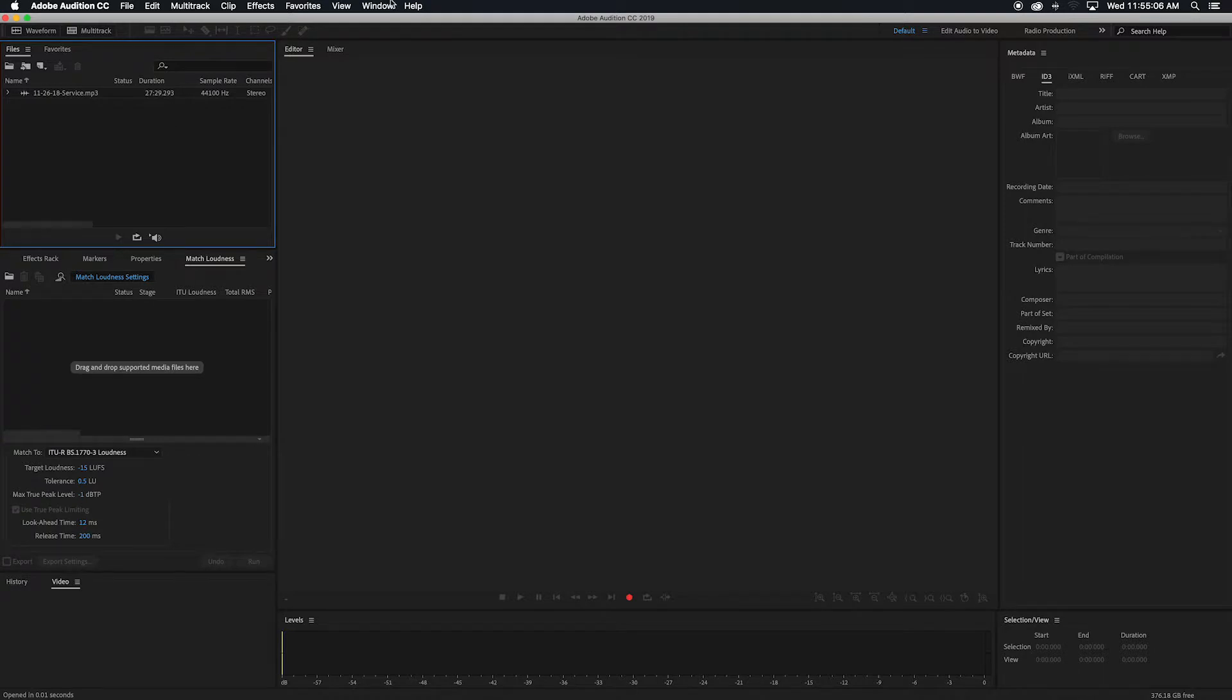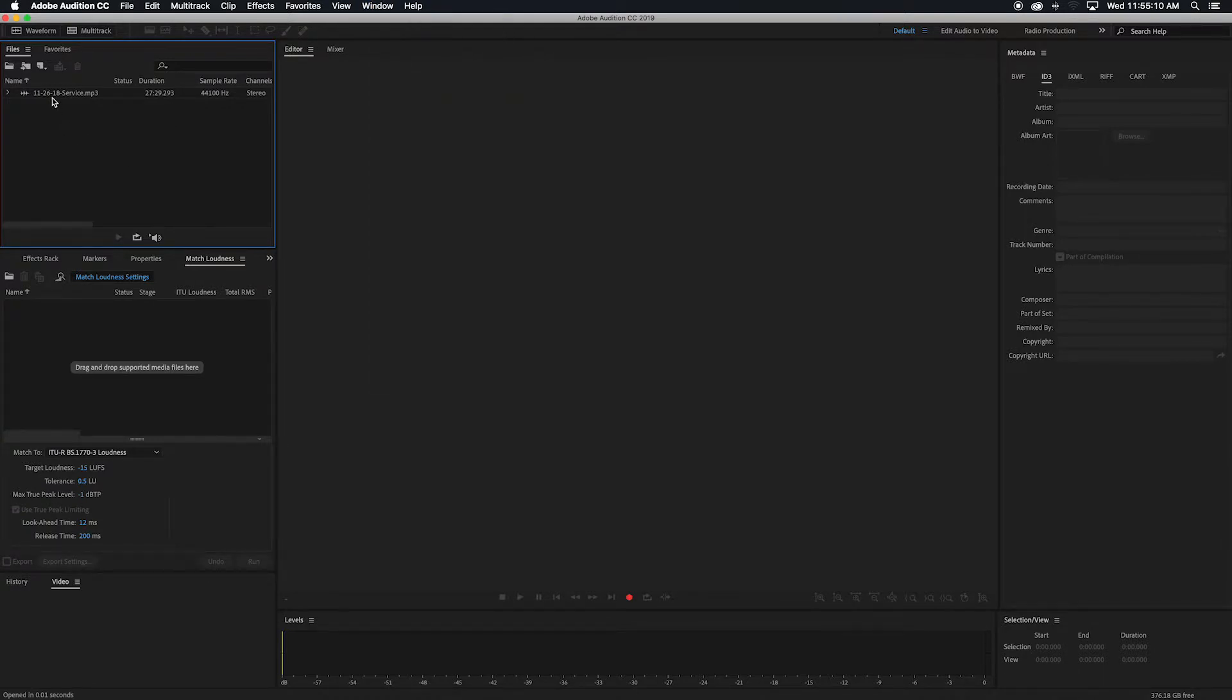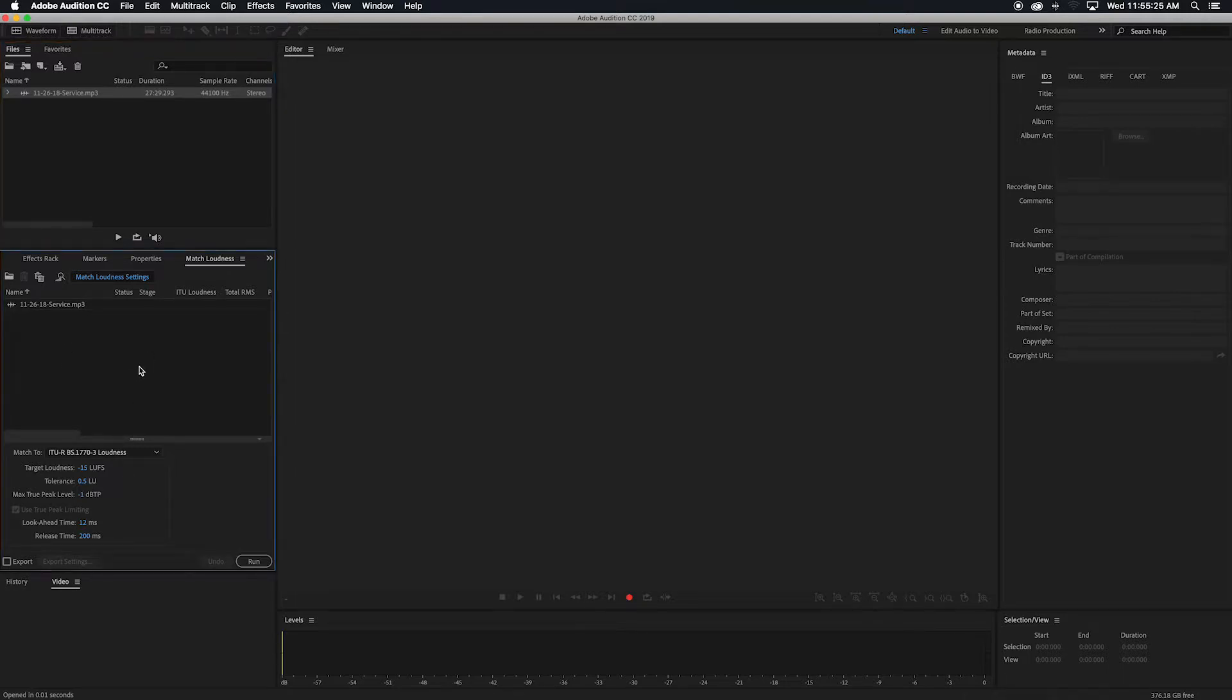Once that finishes rendering, you're going to go to Window, open up Match Loudness. I already have it open, so I'm just going to drag it down here. And then you're going to want to set your target loudness. I usually use minus 15. It's a good, nice level area. Depending on what you're using, they might have other recommendations.